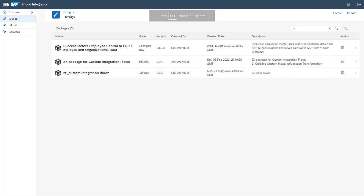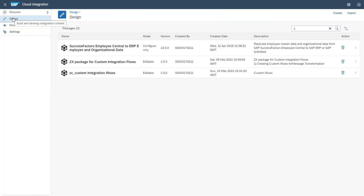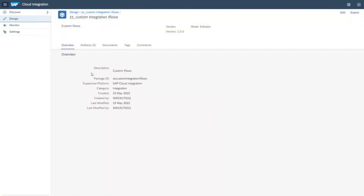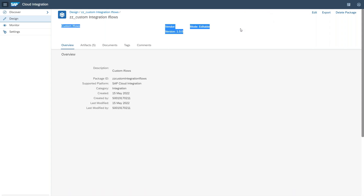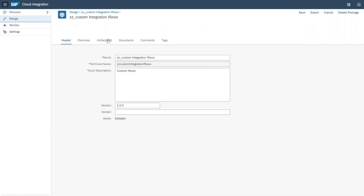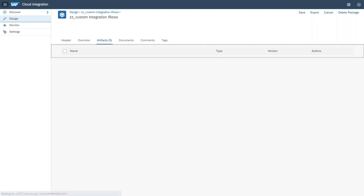Here you can see the different options — we have Discover and Design. In Design, I already have a package called ZZ_Custom Integration Flows. I'll step inside this package. For this particular part, I'm going to click on the Edit button and go to the Artifact tab.